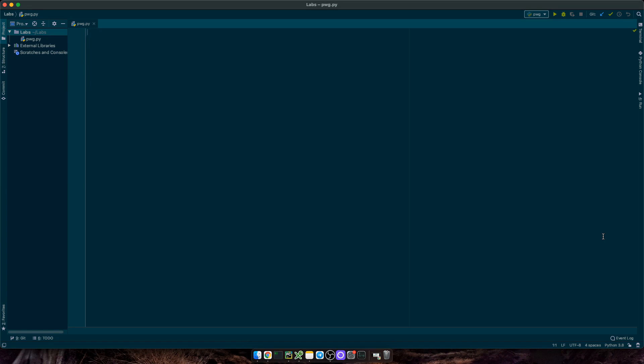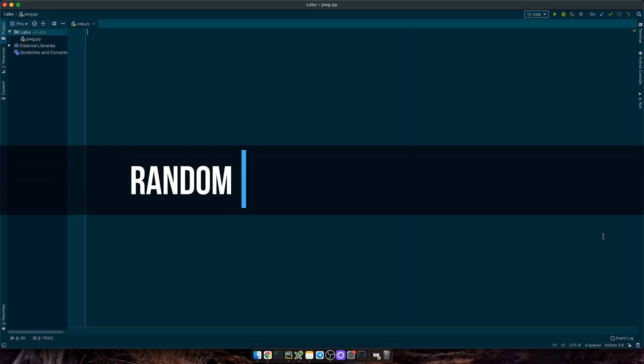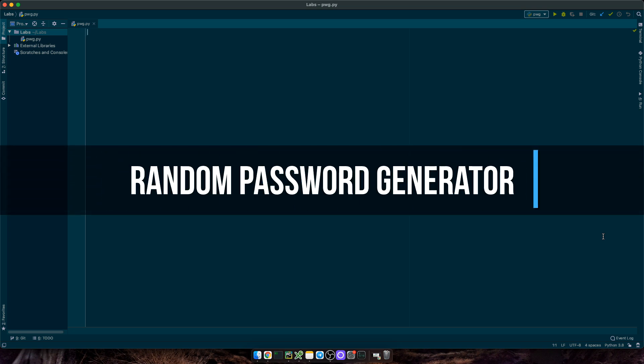Hello Curious Coders, welcome back to another video. Today we're gonna do something different, something you, your friends and family can benefit from. This is a really simple Python application.